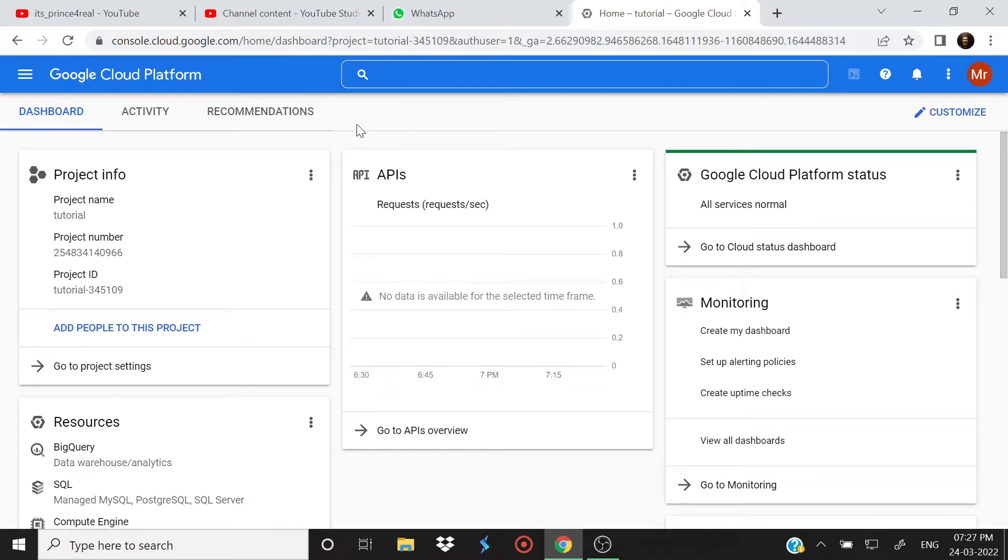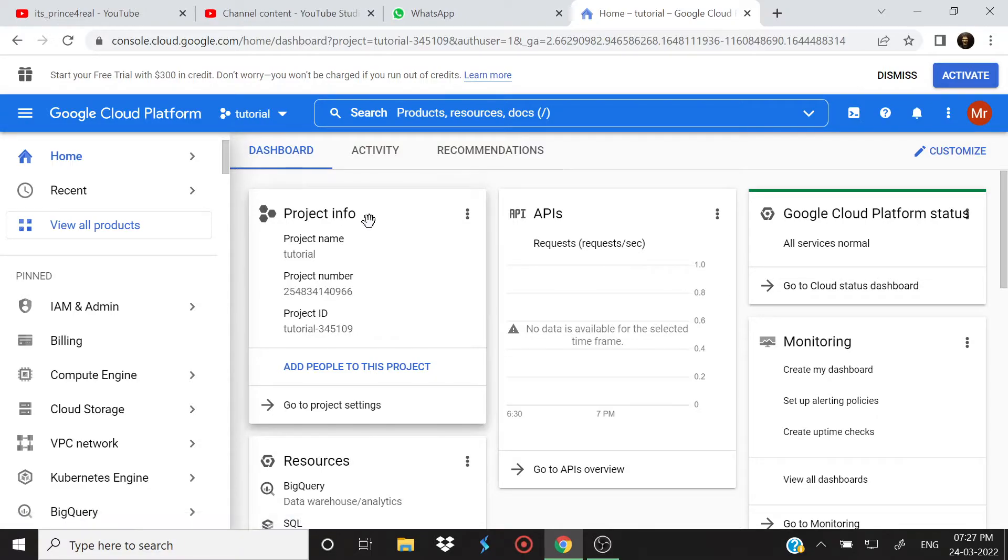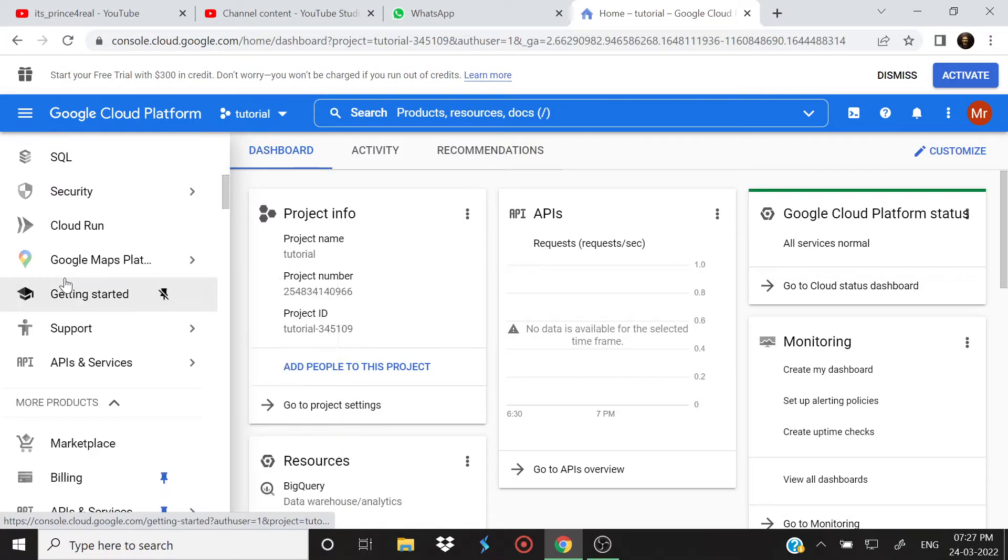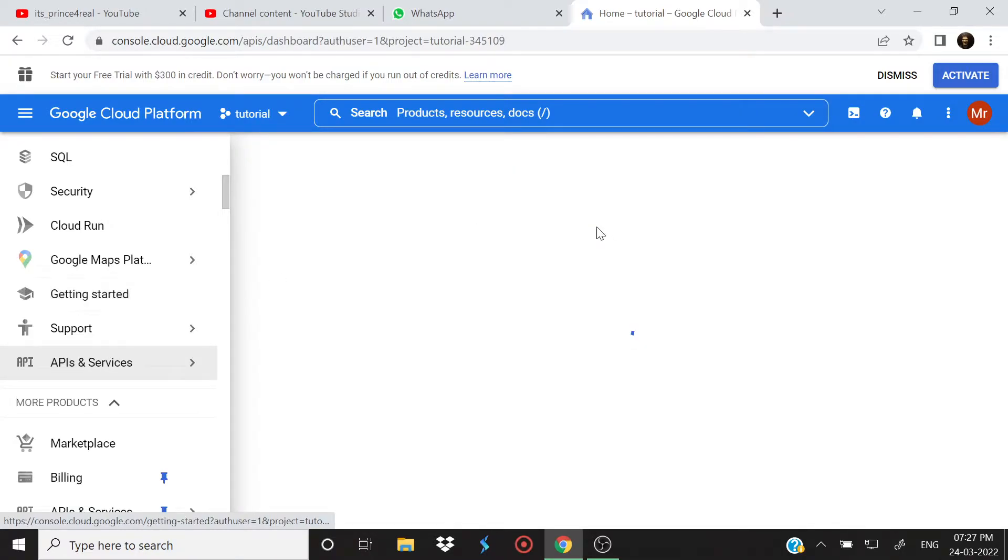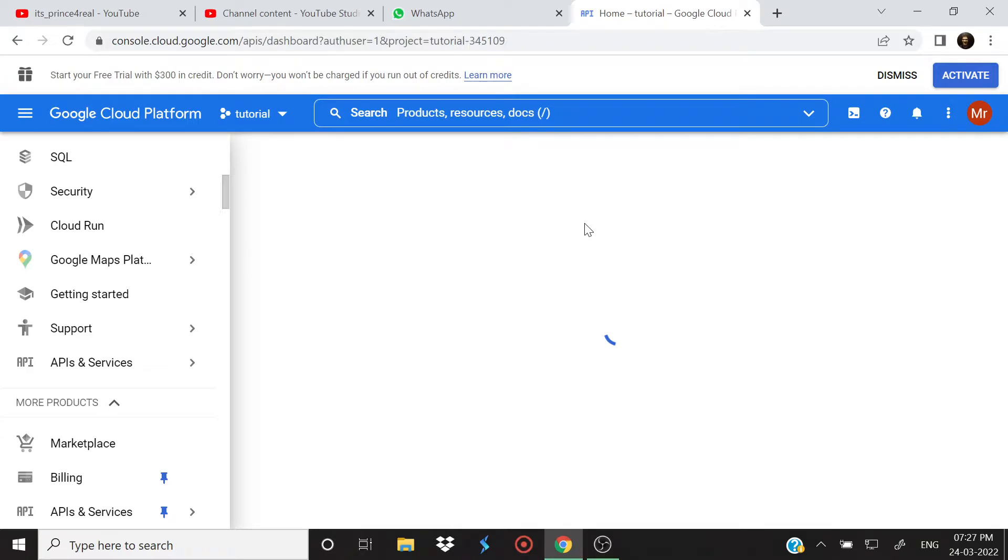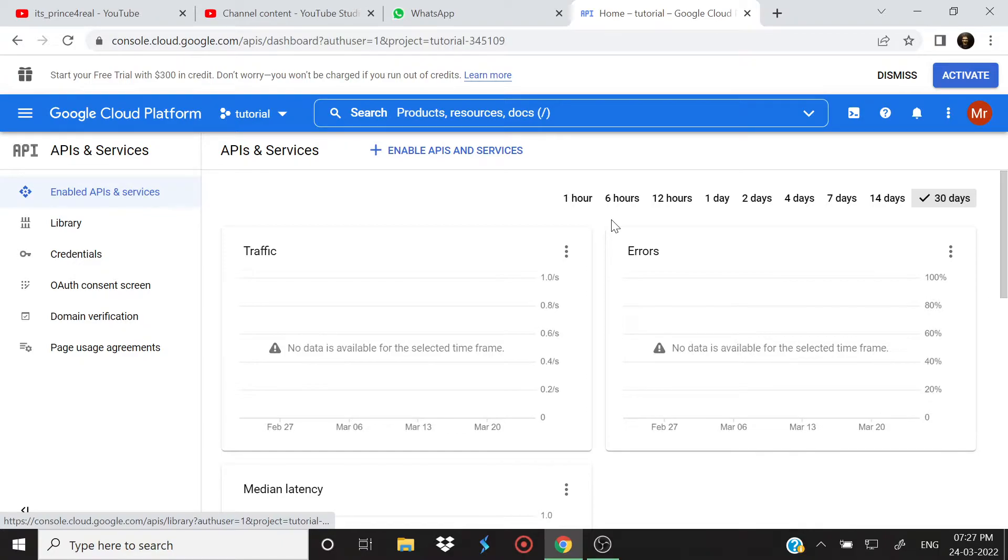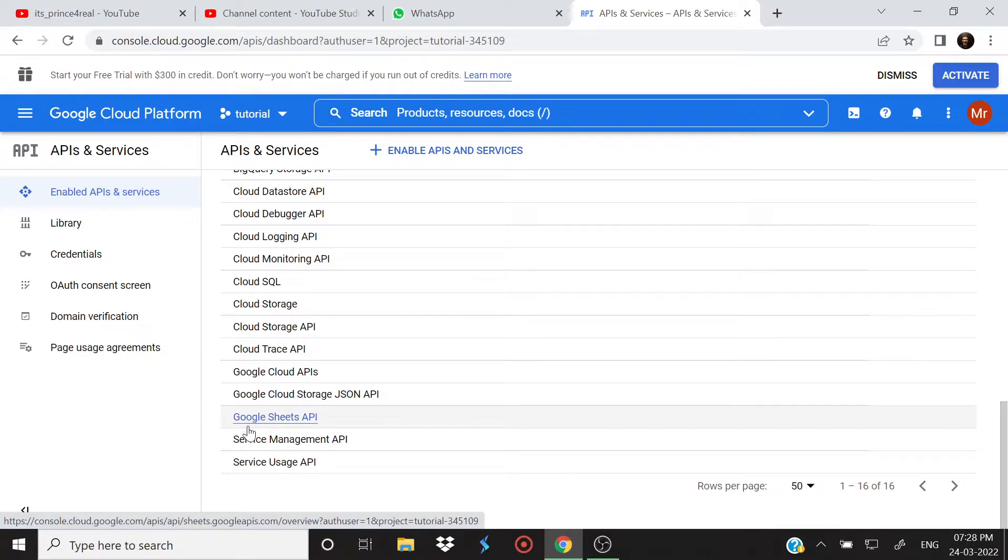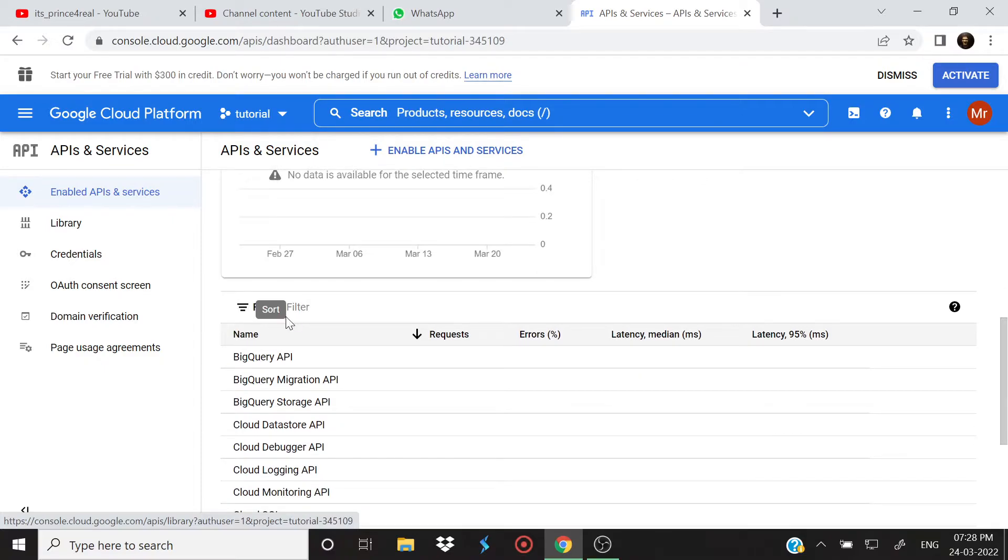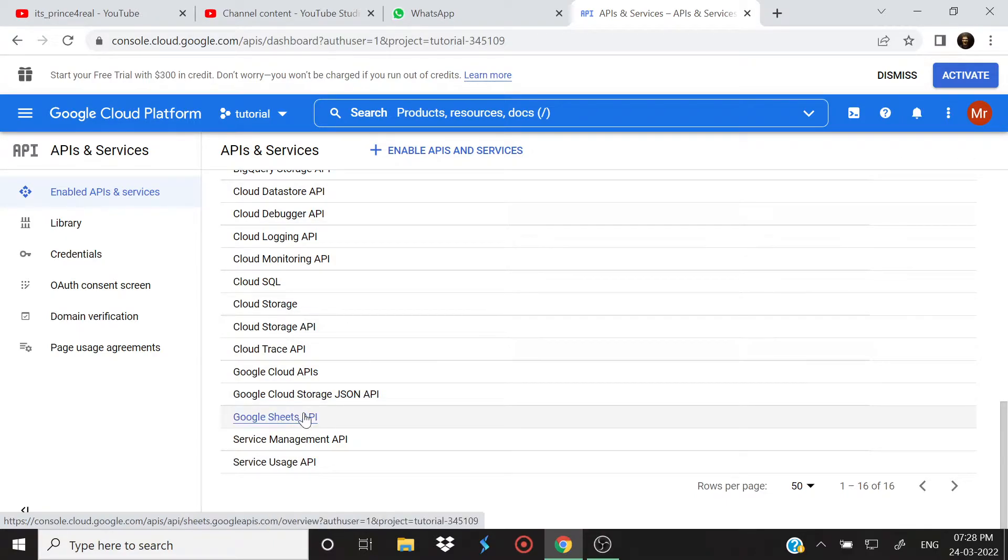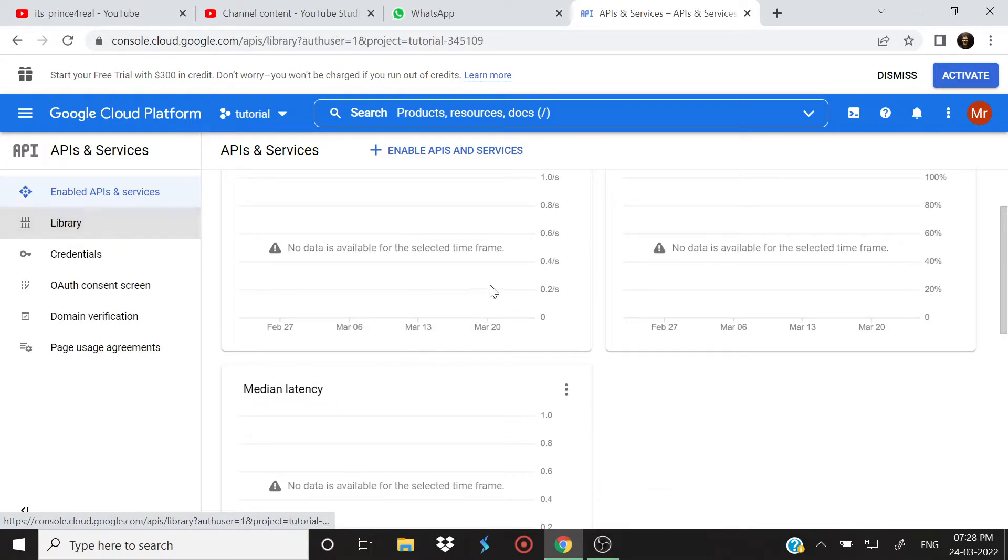So now there is already a project with name Tutorial, but suppose if you haven't created any project yet, what you will be doing is just check these options and find APIs and Services. Just click it. Now just scroll down and what you will see is you will find Google Sheets API here in the list. Now just in case if you are not finding it here, because initially when you will just start from zero you will not be able to find it here. So what should you do?